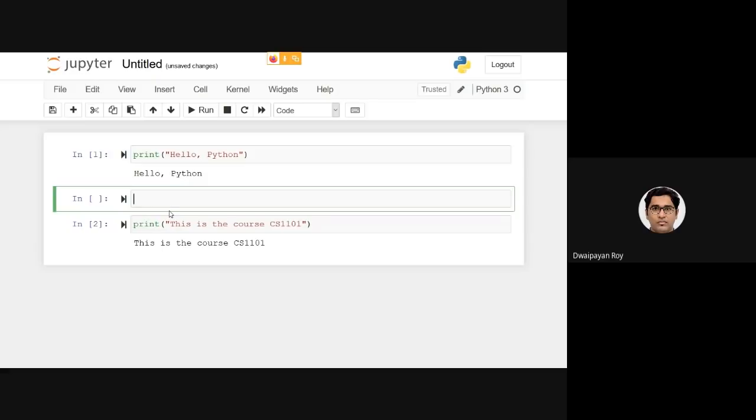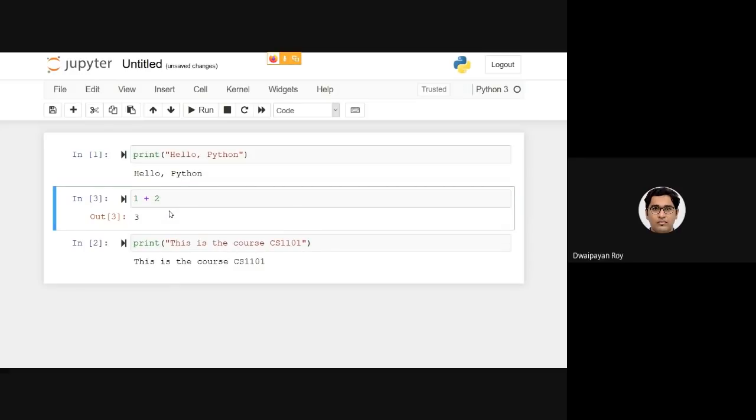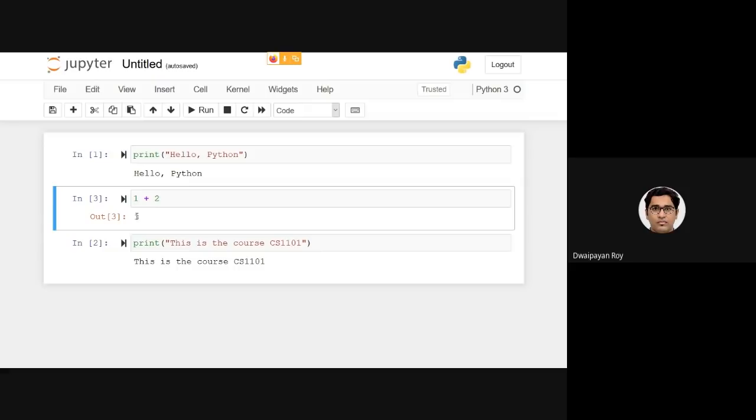Here I can write some statements as well, like 1+2. If I execute it, we can see the output as 3. In a separate video or in the class we will be discussing about how to get started with IPython notebook further. So for the time being, I hope you have already understood how to install Anaconda and how to start writing some codes using IPython notebook. Thank you so much.